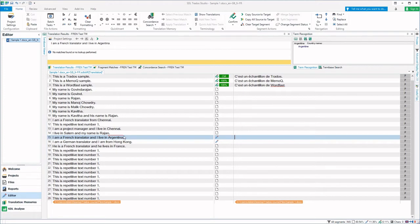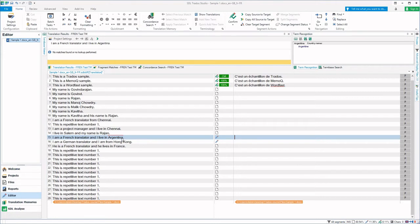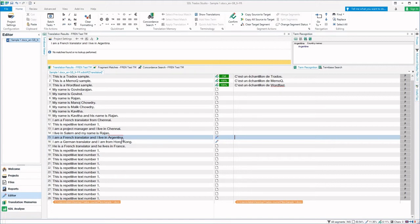This particular term Argentina is present in the glossary file that is attached to this Trados project. In other words, you can call it a term base. A term base is a terminology database.